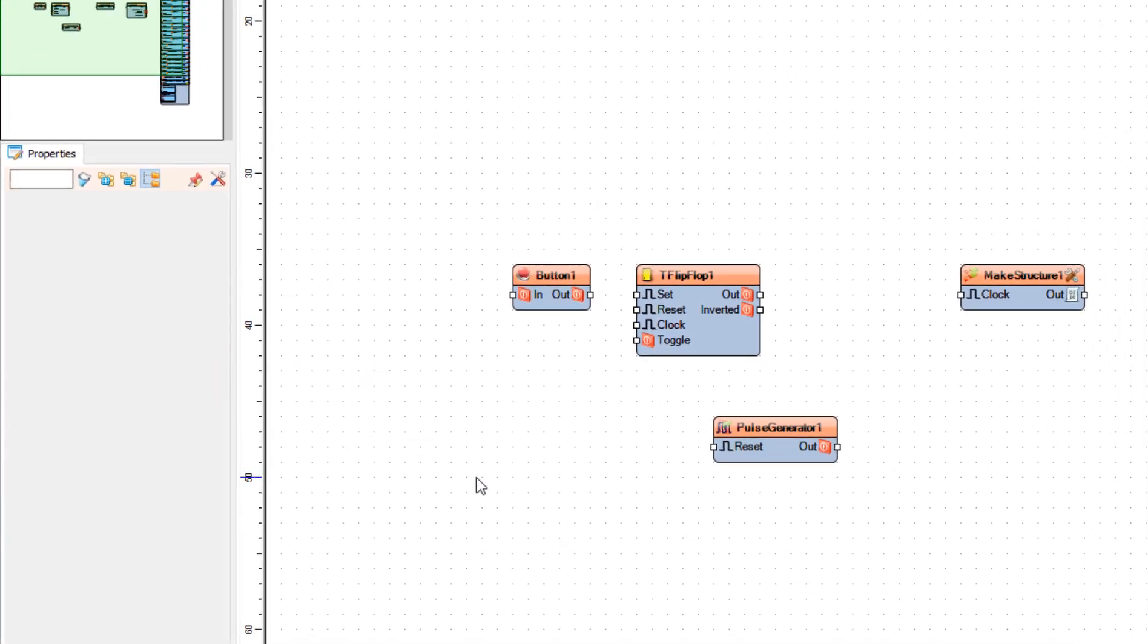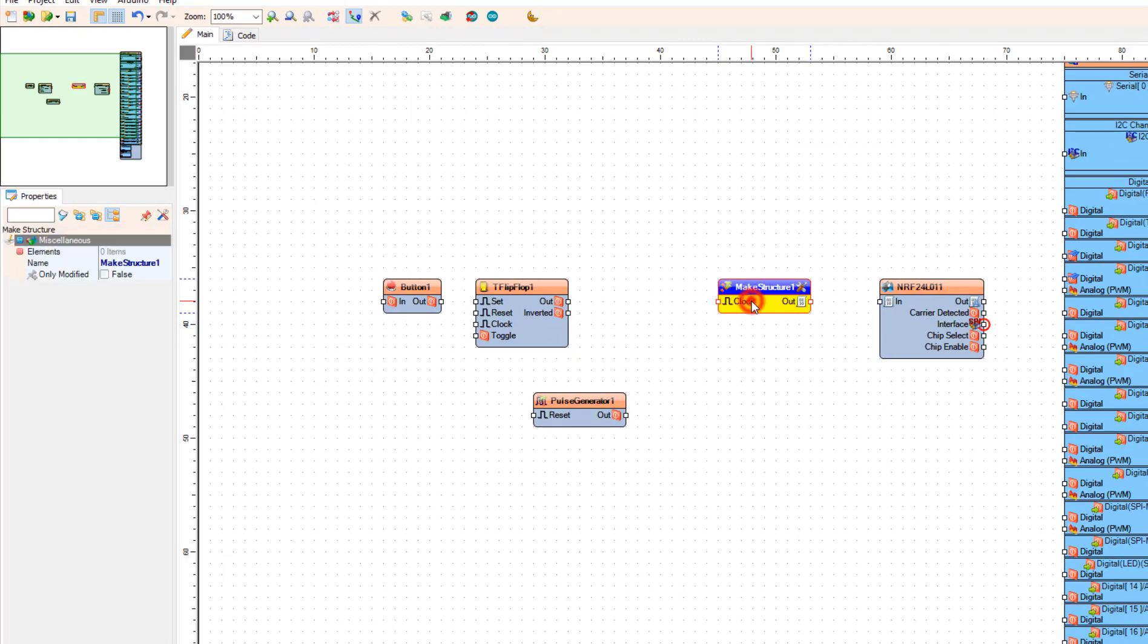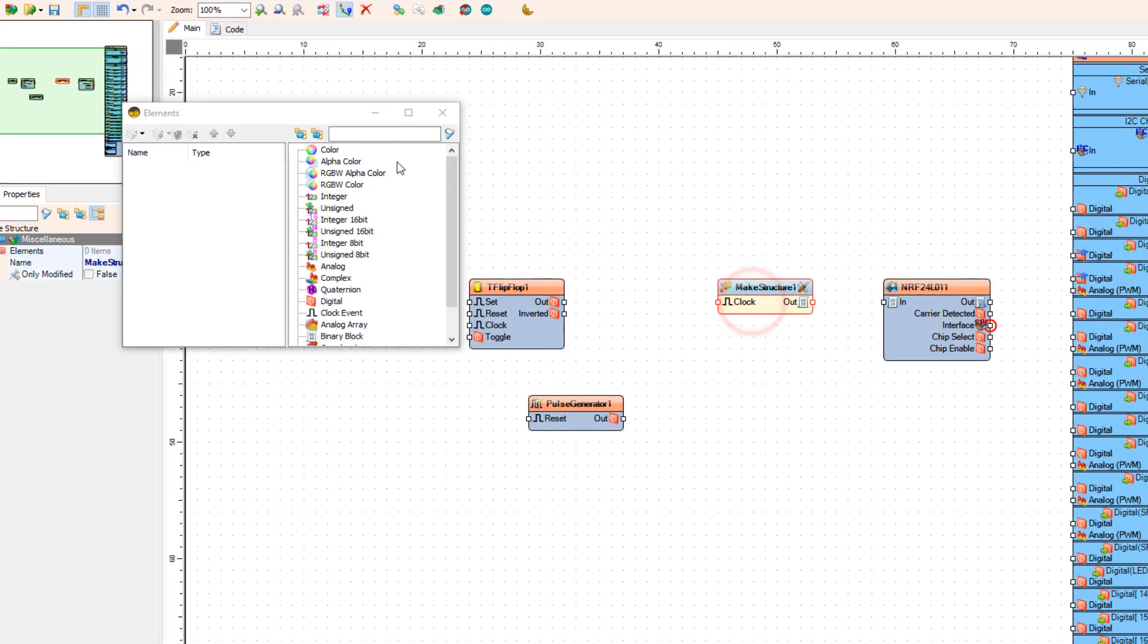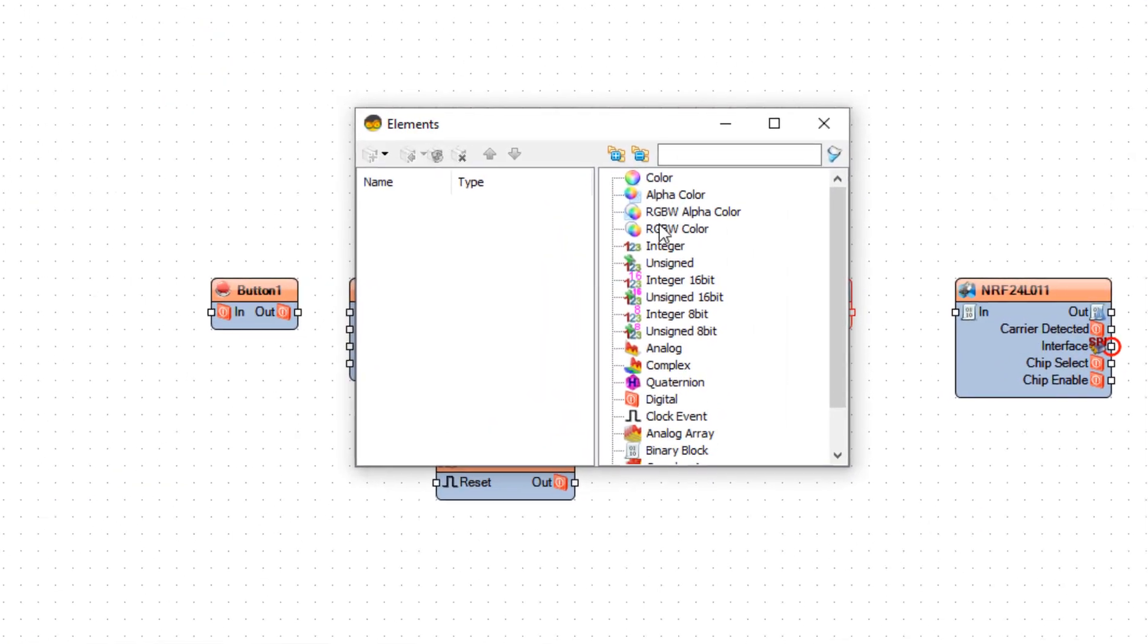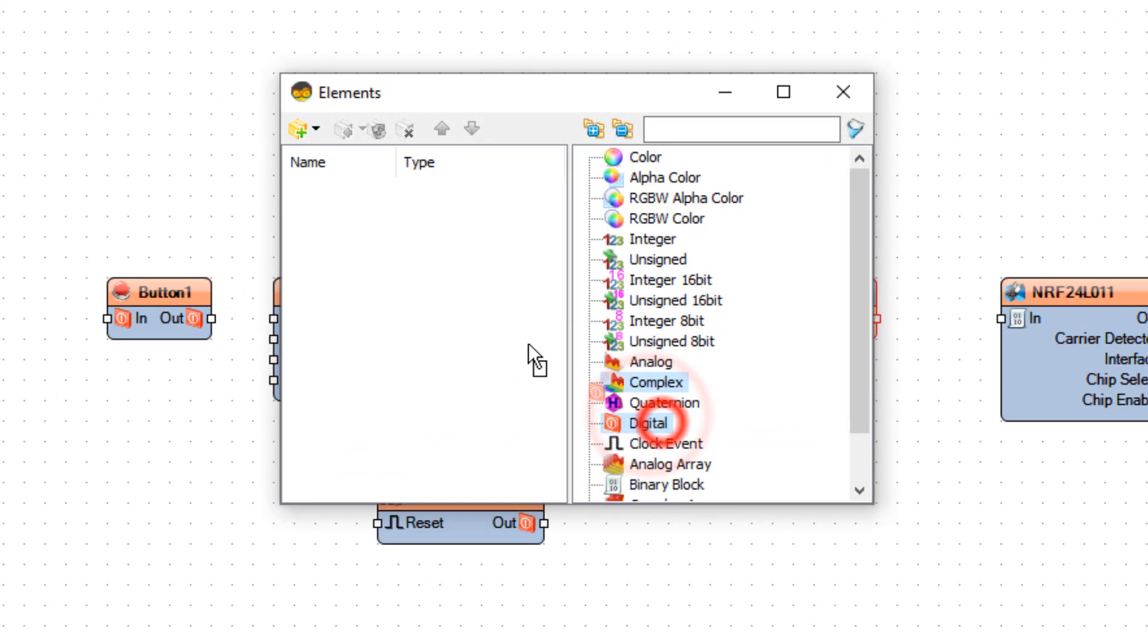Double click on the make structure 1 and in the elements window drag two digital elements to the left side. And close the elements window.